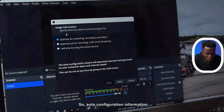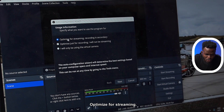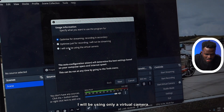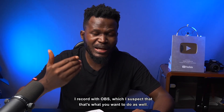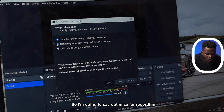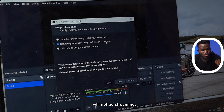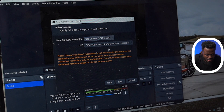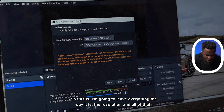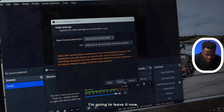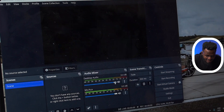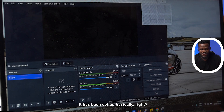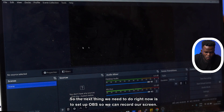So we have downloaded and installed. Next thing is to set it up so it will start working. Auto configuration wizard appears — optimize for streaming with recording as secondary, optimize for recording only, or I will not be streaming. For me, I do not stream with OBS, I record with OBS, which I suspect is what you want to do as well. So I'm going to say optimize for recording, I will not be streaming, and hit Next. I'll leave the resolution settings the way they are — this is the highest resolution — and hit Next. Then I'm going to say apply settings, and OBS has been set up.